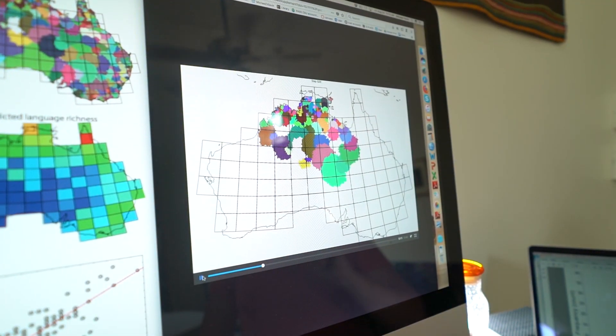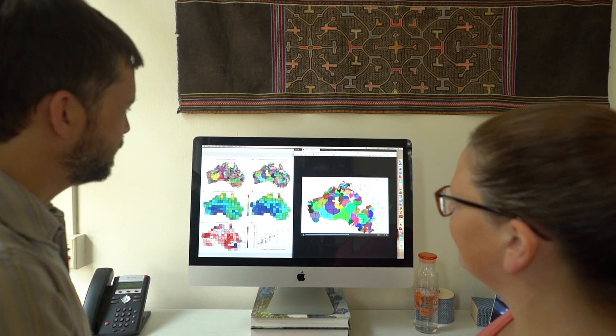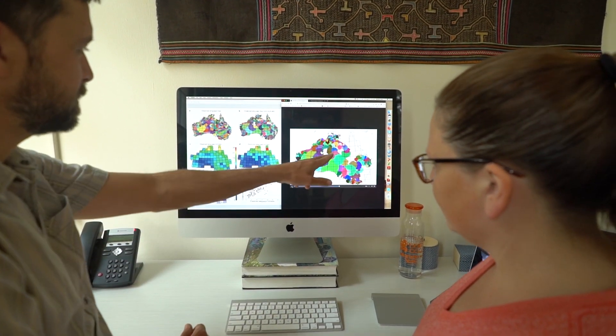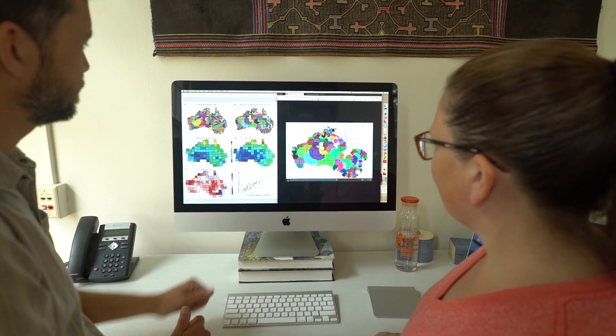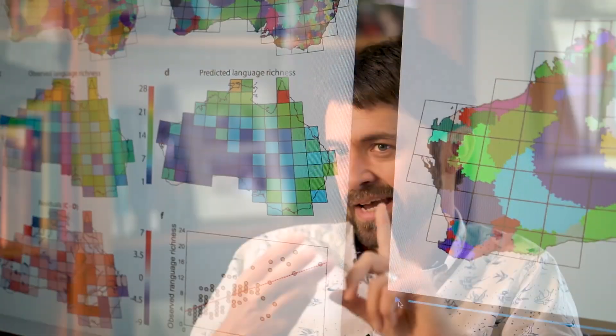One technique that has been utilized to try to understand these patterns is called simulation modeling. We started with Australia. Let's try the simplest model we can. There's a limit to the size of a human group. There's the population density determined by rainfall, and humans move to fill an unoccupied space — and that's it.